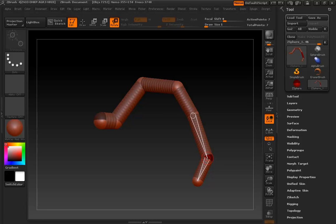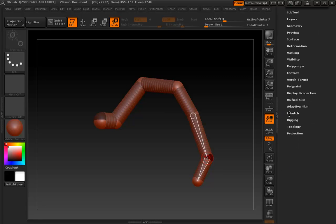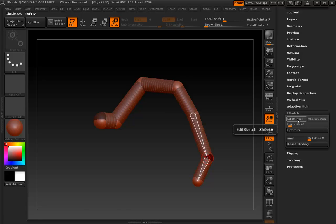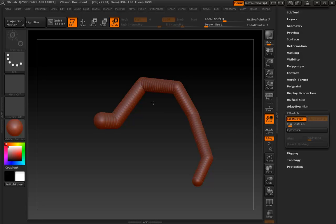Now here's how it works. I already have a chain of Z-spheres in my scene. You can do the same, or you can just bring in a single Z-sphere. You have to have at least one. And if we take a look, we have Z-sketch here inside our tool panel. All you need to do is activate Z-sketching, or edit sketch, like so.